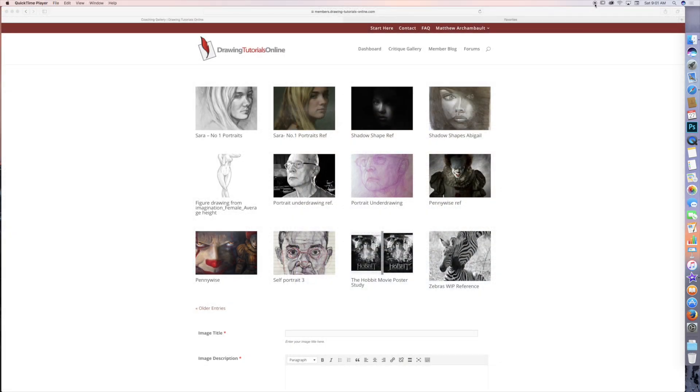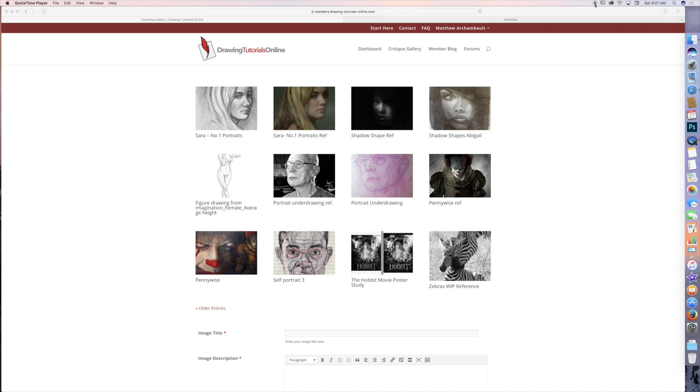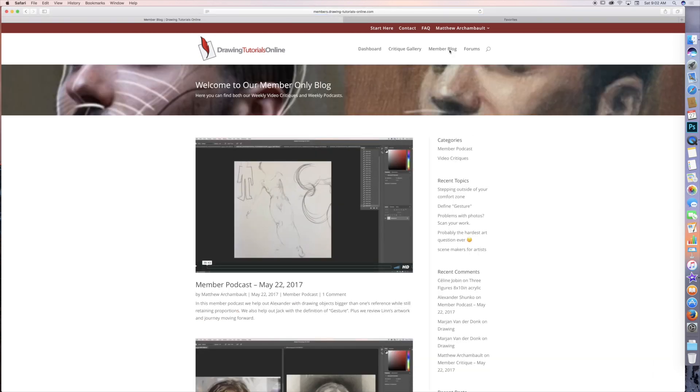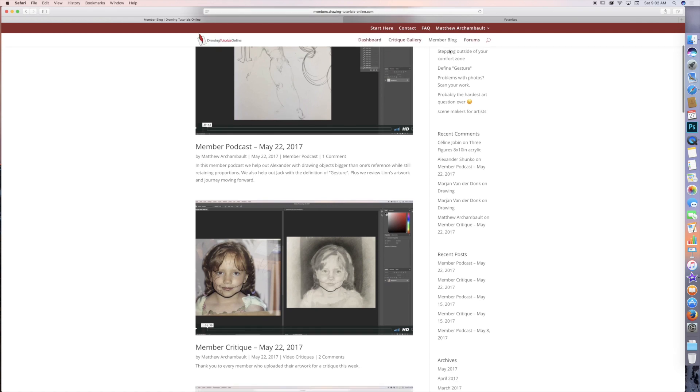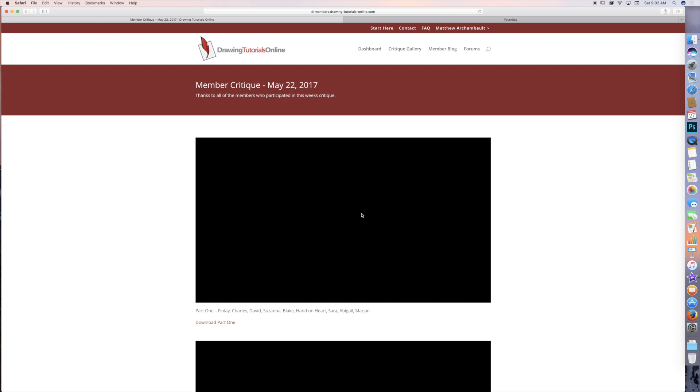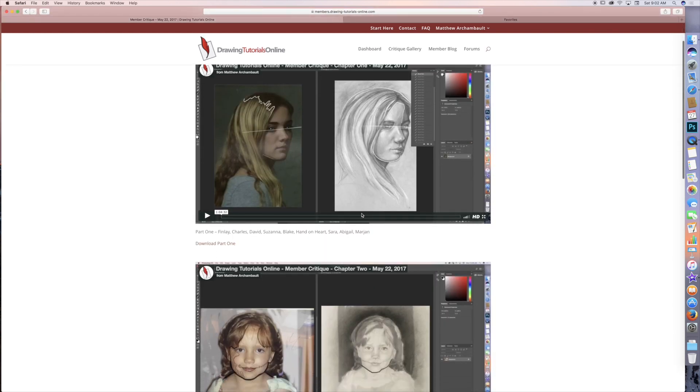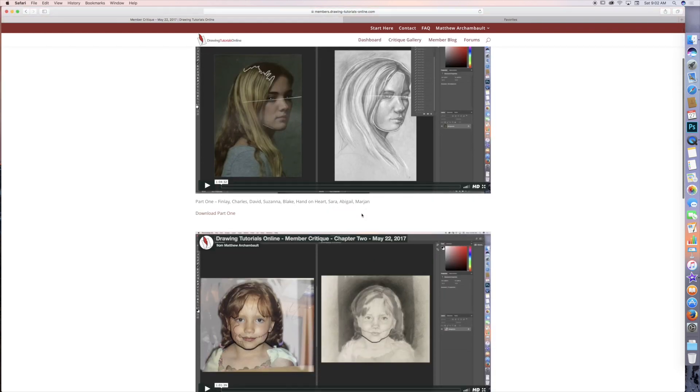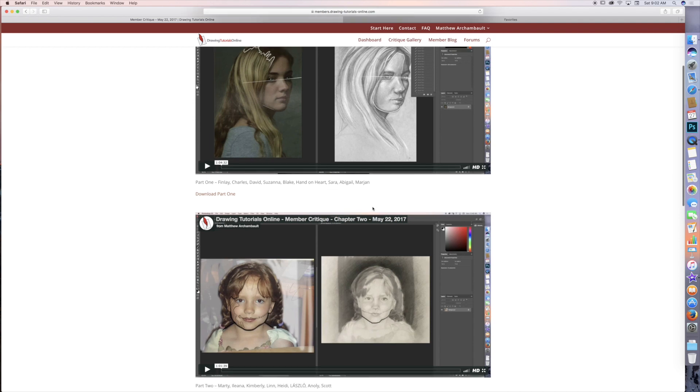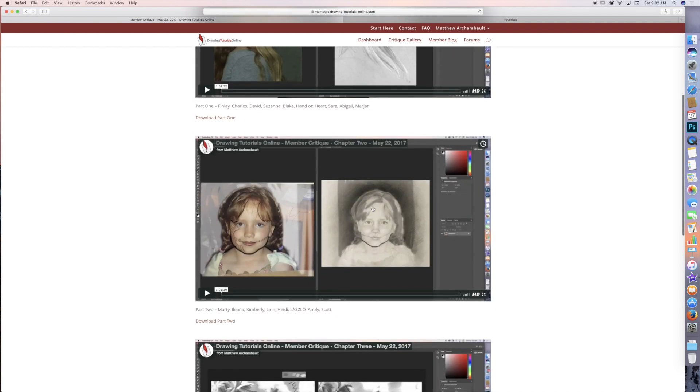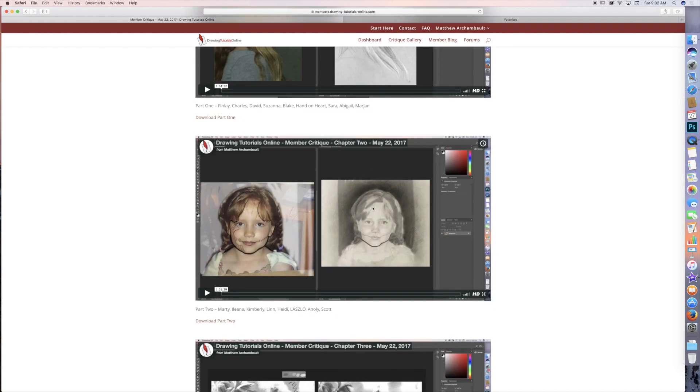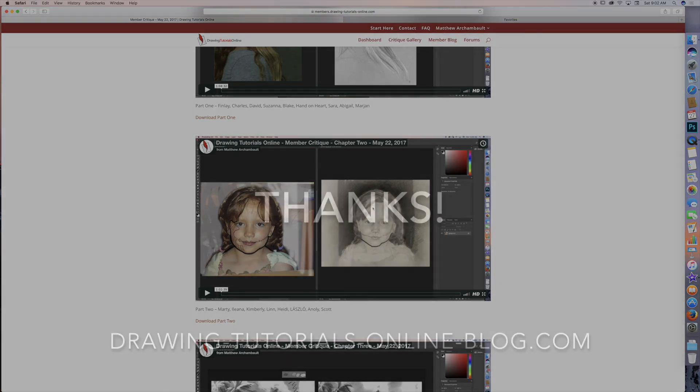All right thank you so much for watching that video critique. I hope that you learned something from it. If you're looking to get a video critique like that of your artwork come on over to DrawingTutorialsOnline.com and check us out. The link is at the end of this video and right underneath the video. This is our member critique gallery and this is where everyone uploads their artwork and over here at the blog is where we post up every single Monday night our member critique and we usually film about three hours of critique video every single Monday and we post it on Monday night. And you can see all of our members names over here underneath the videos. You can download it, check it out. Thanks so much for watching this, leave a comment and I'll talk to you soon. Be good.